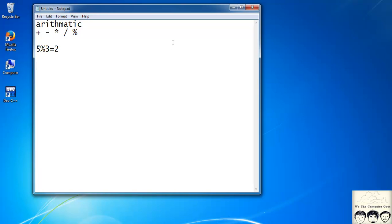Suppose I want to add two numbers: if I have a variable x and a variable y, I write sum = x + y to store the result in a variable called sum.